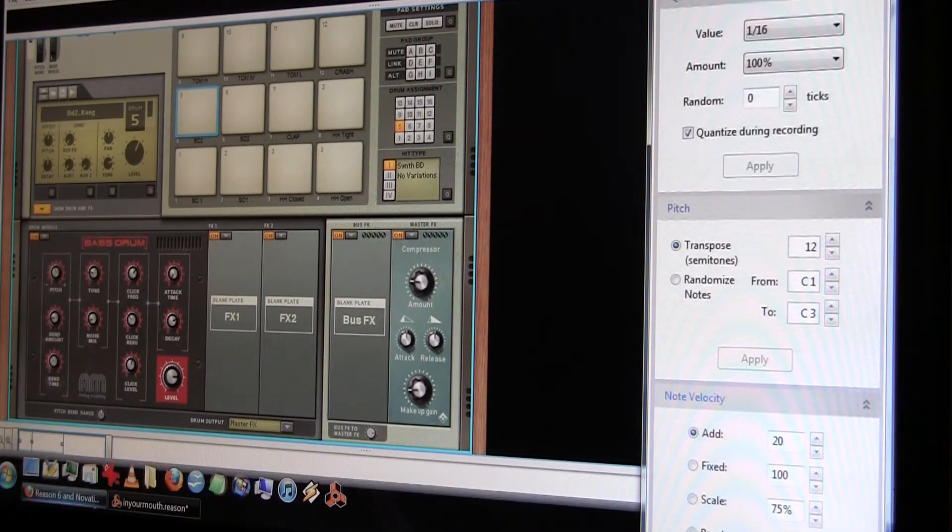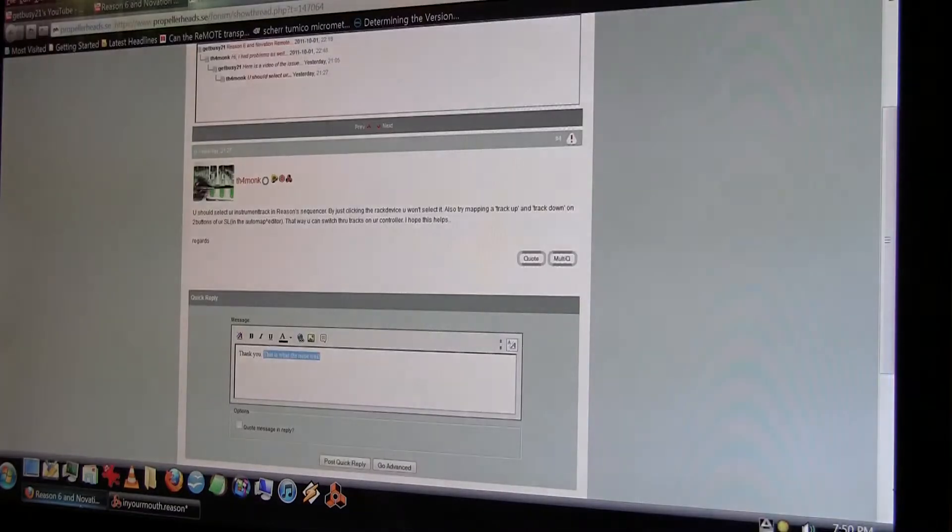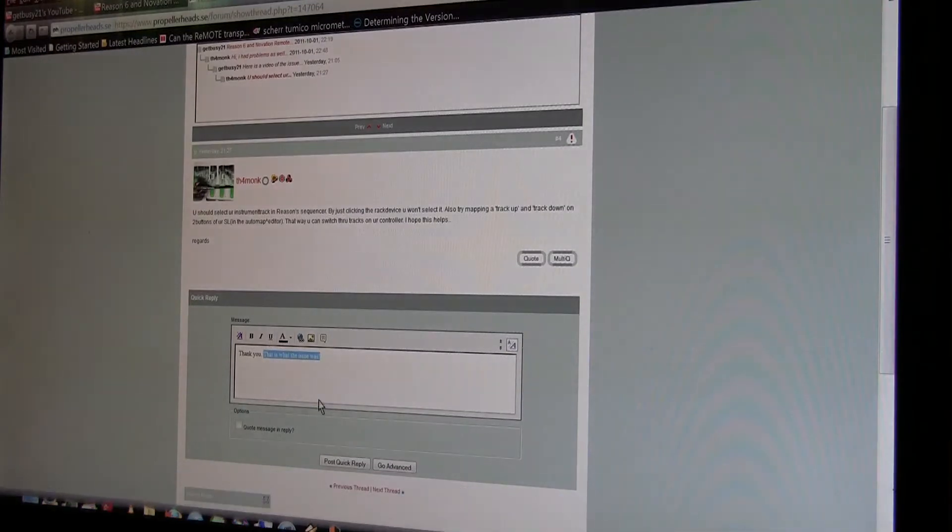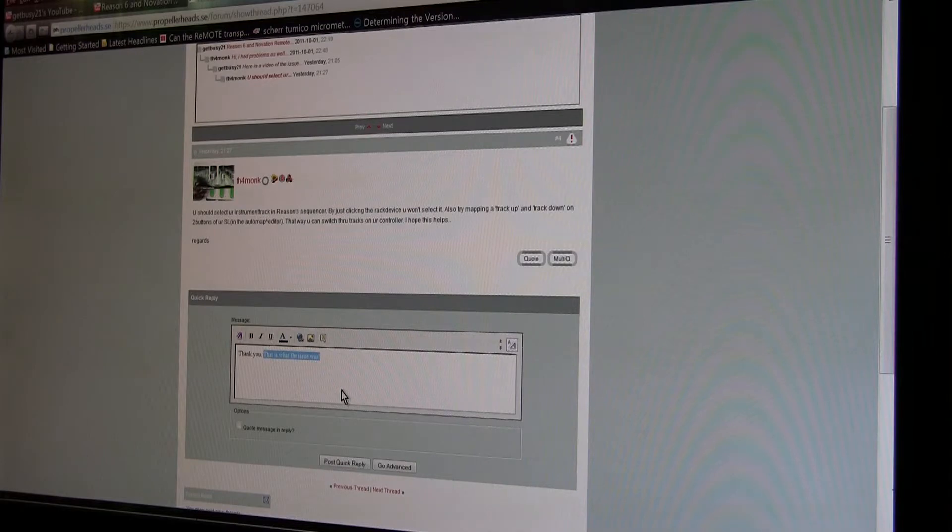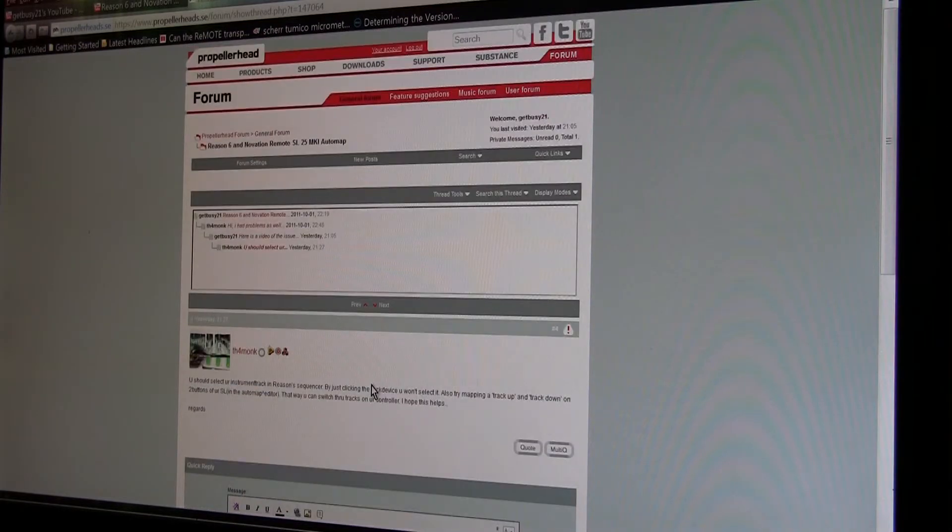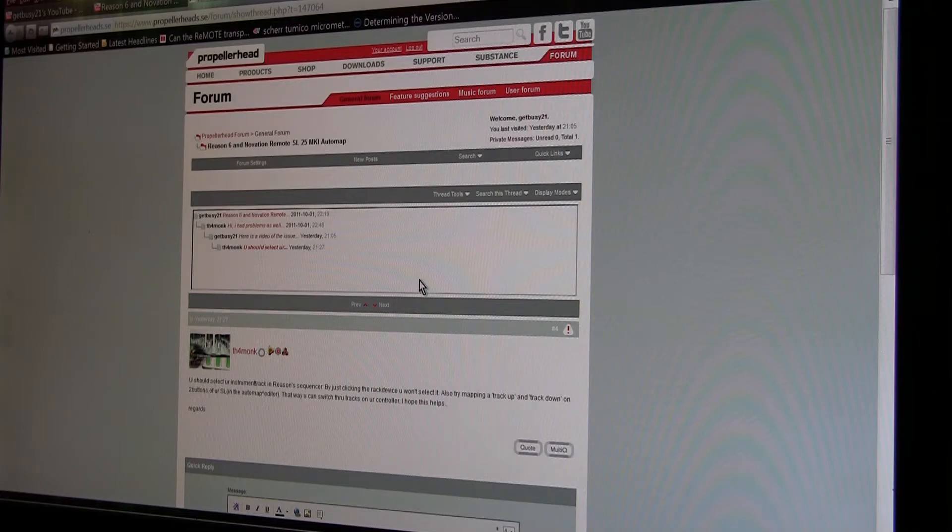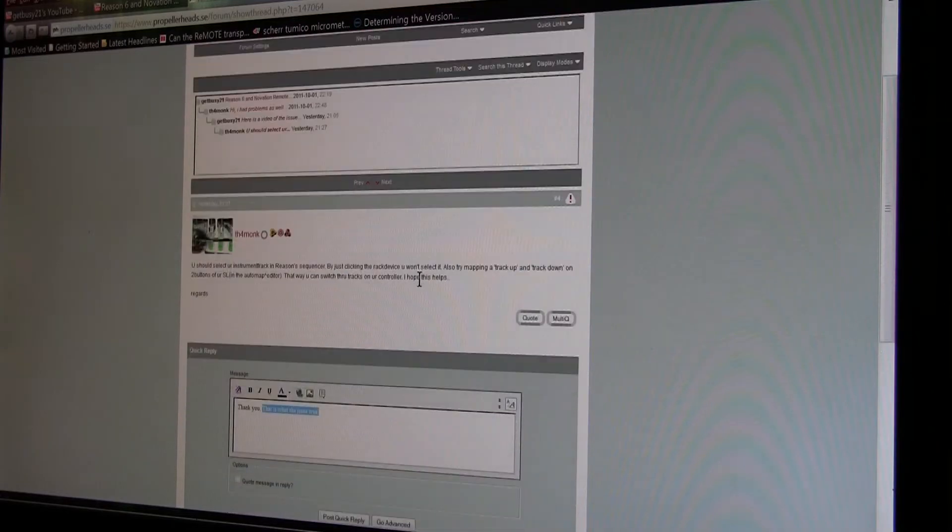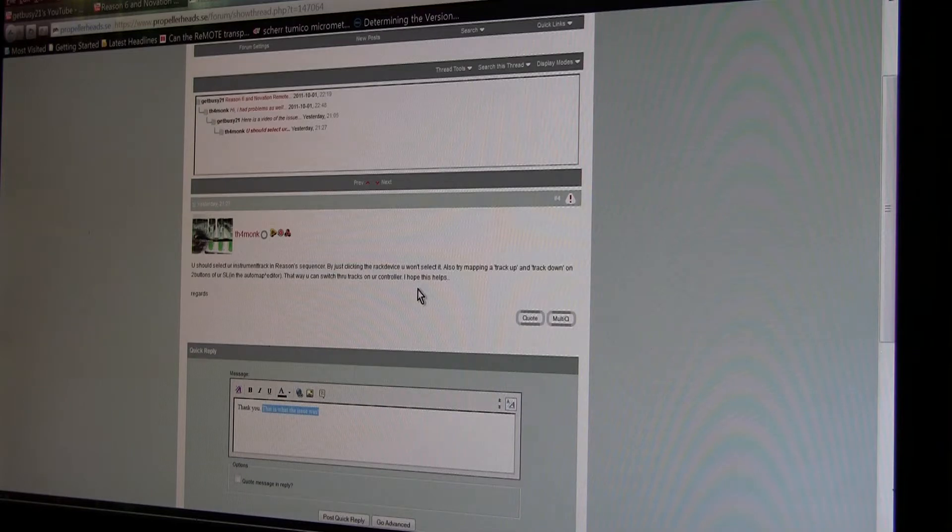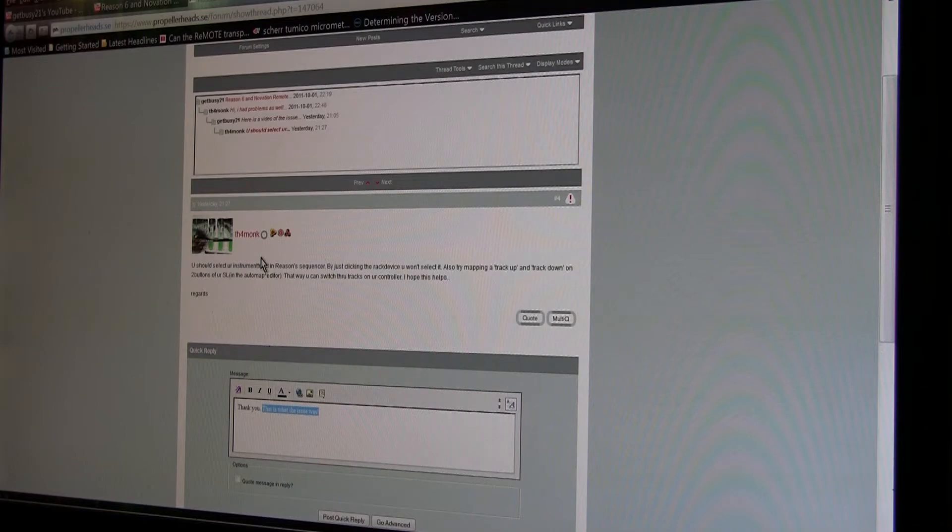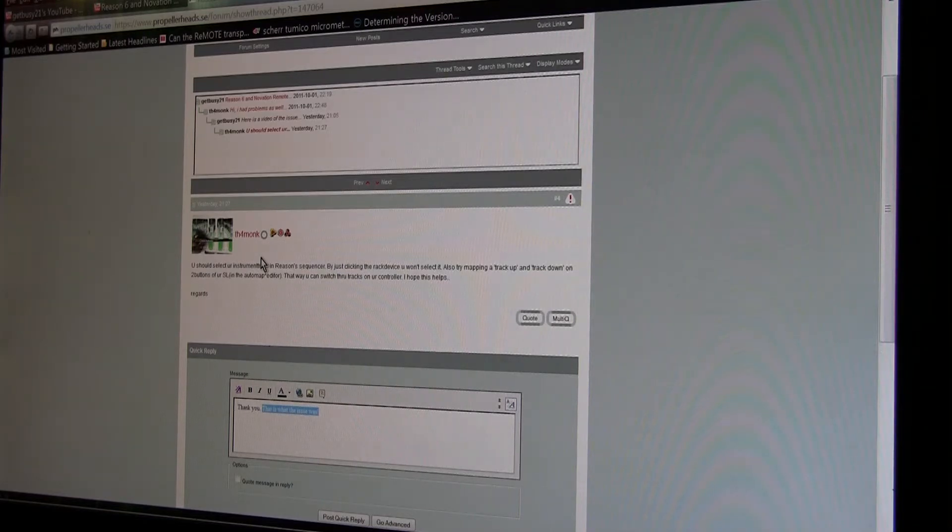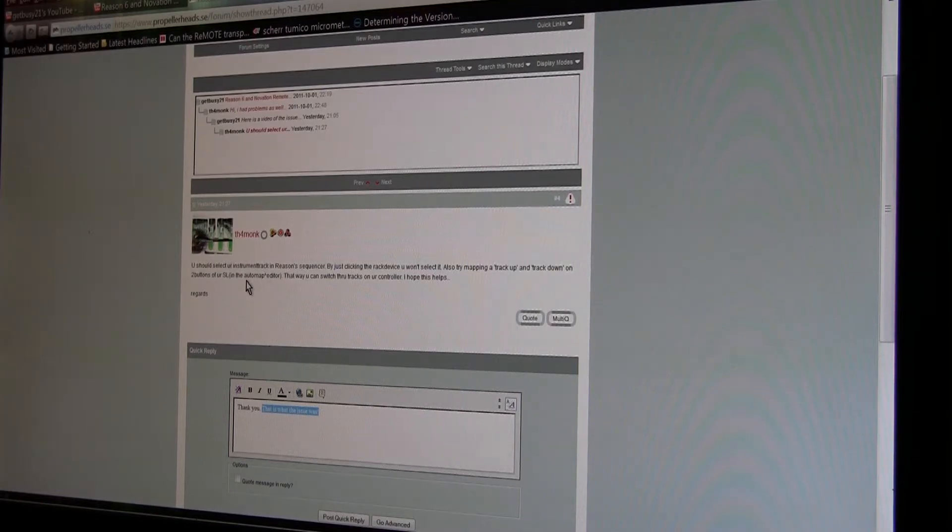Okay, so I found out part of what my problem was. On the Propellerhead website forum where I was posting some questions, this gentleman or lady TH4Monk—I'm going to say that's 'The Four Monk'—I have no idea what that is.